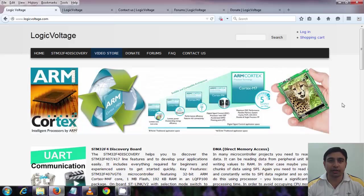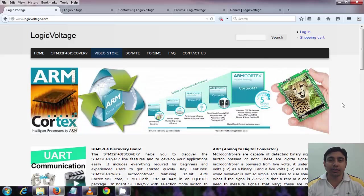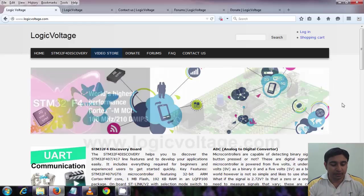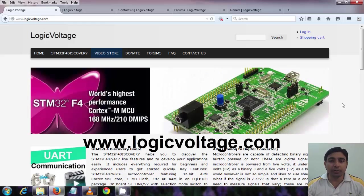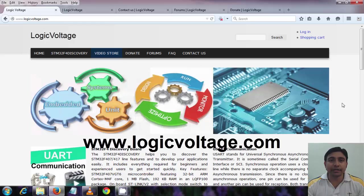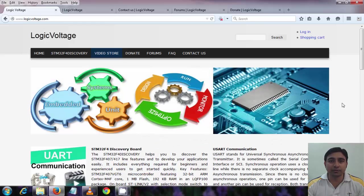This is the 7th tutorial on the video tutorial series on STM32F4 discovery board. You can check out my website www.logicvoltage.com. You will find all these tutorials there also.